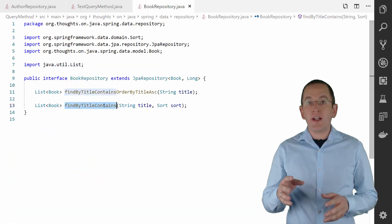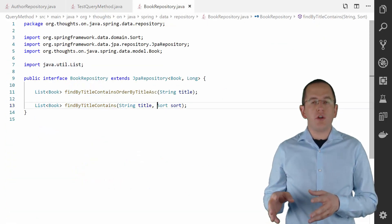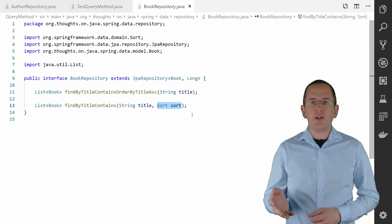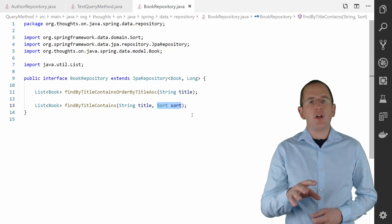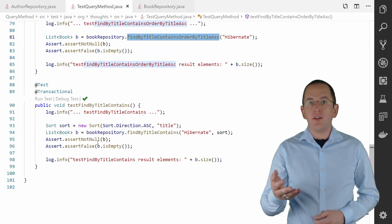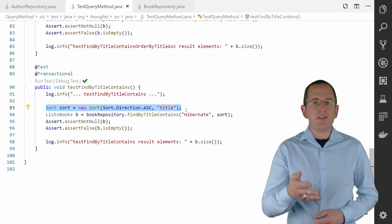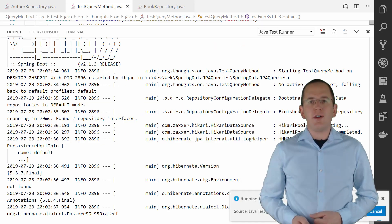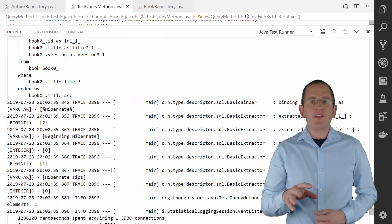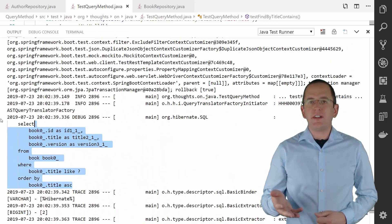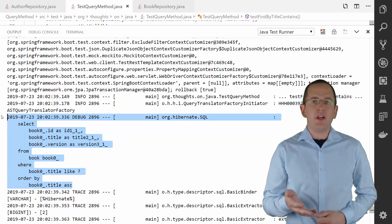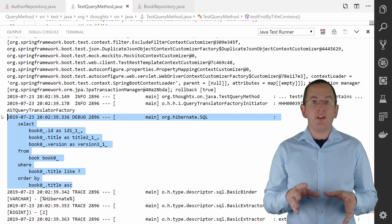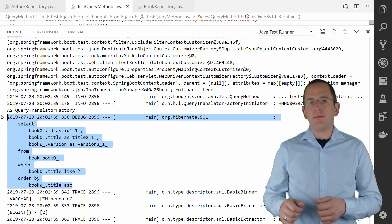If you require dynamic ordering, you can add a parameter of type Sort to your query method. This is one of the special parameters supported by Spring Data JPA and it triggers the generation of an ORDER BY clause. You then need to instantiate a Sort object and specify the ordering of the entity attributes. When you execute the test case, the findByTitleContains method generates the same SQL statement as the previous method, but this time you define the order dynamically and can adjust it at runtime.